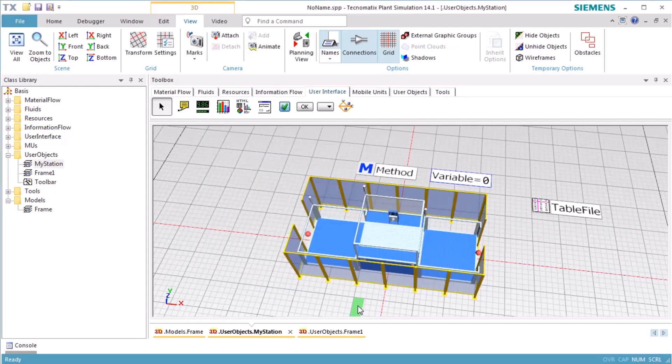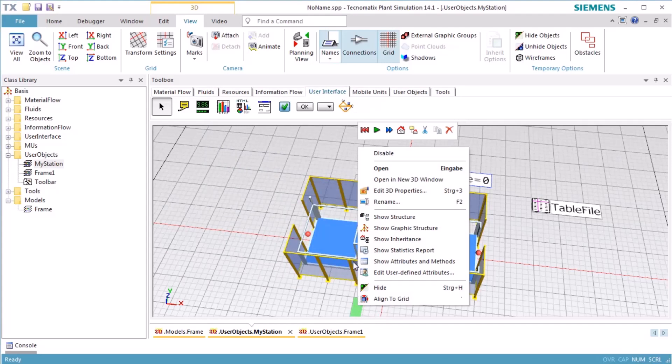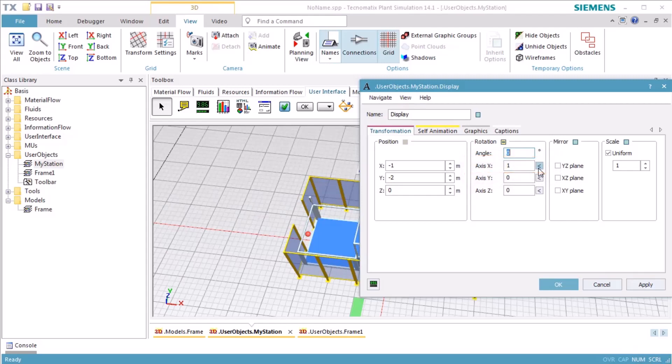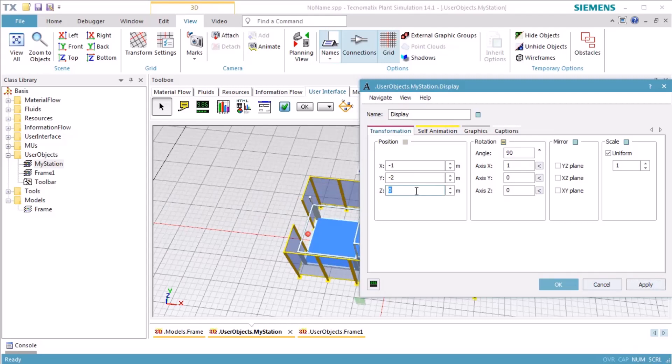To adjust the position and orientation of the display, we open the 3D Properties dialog. We want to rotate the display around the x-axis. To do so, we press the arrow button to the right of the text box Axis X to define the rotation axis, and enter 90 in the text box of Angle. We move the display in the Z direction by 2 meters and in the Y direction until the display is located directly in front of the fence.